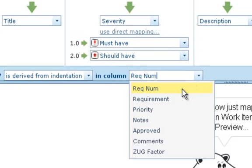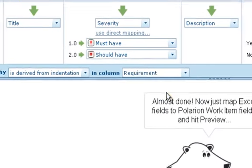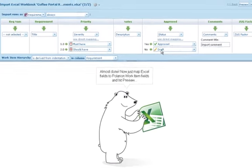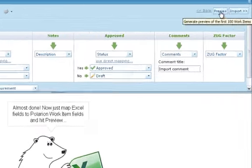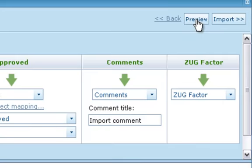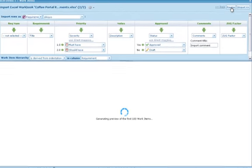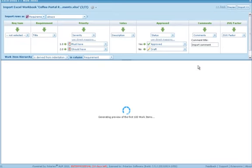We now have an import rule that should import the way we want, and we can confirm that before we commit to the import using Preview. Our nice polar bear mascot goes away, and we can see what the result will look like after we actually do the import.